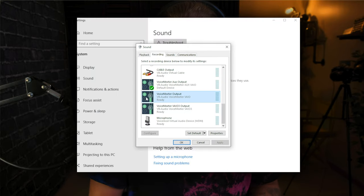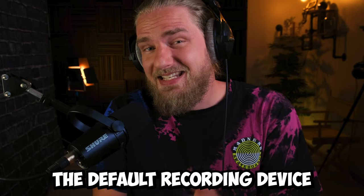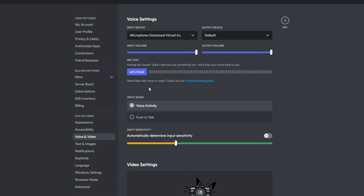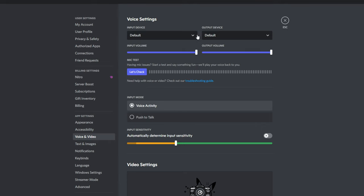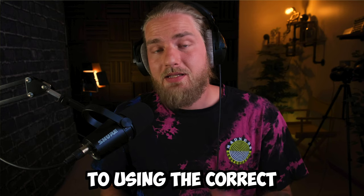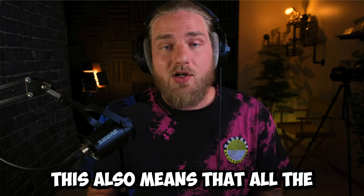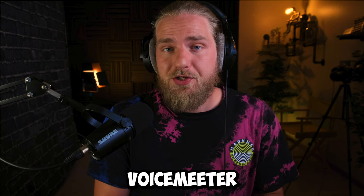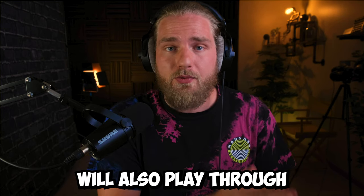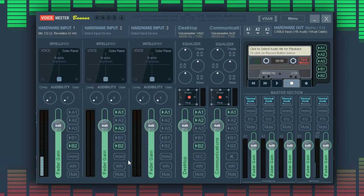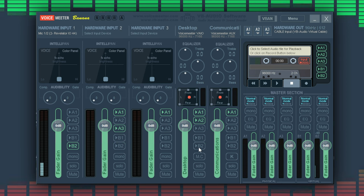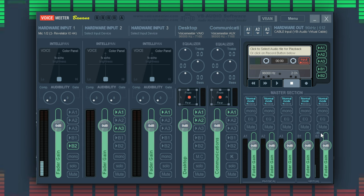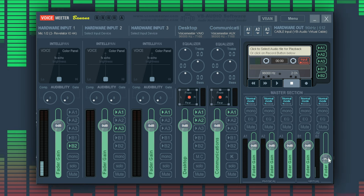Now that we've set the default recording device on our computer we can go into every single one of our apps audio settings and set the input device to default. This will default to using the correct Voicemeeter source that we set up. This also means that all the sources on Voicemeeter with B2 toggled will also play through your microphone, so make sure you only select B2 on inputs you want playing from your mic. You can adjust the mix of the output sources from the master section in the bottom right.